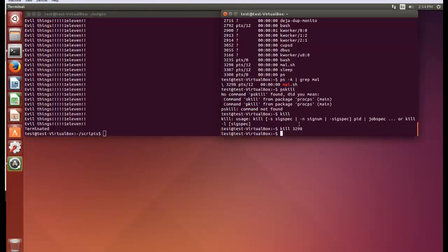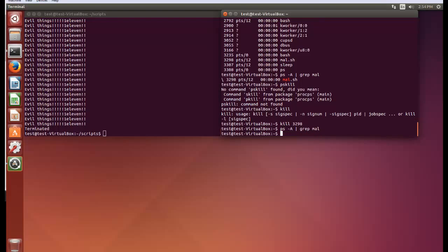And now if we type ps or just scroll back up rather to this command to find it, it's not there. It's gone. There's nothing for grep to display so it doesn't display anything. So there you go, that's how to kill malicious scripts, how to write your own scripts, very basic ones. And I'll be back to show you some more features of the scripting system and of bash in general.